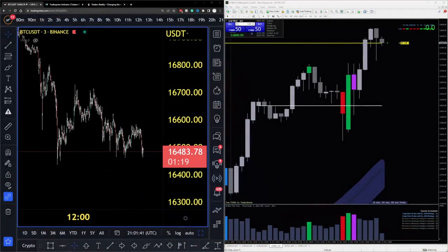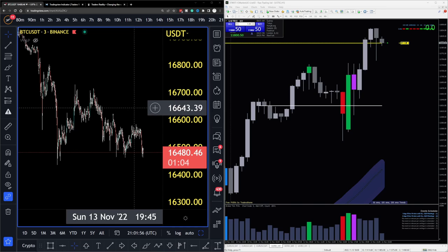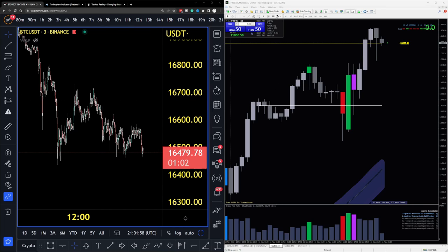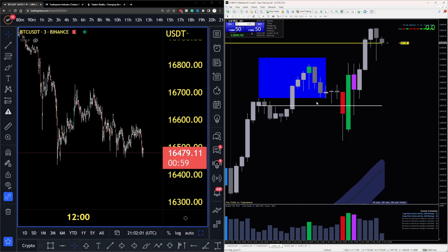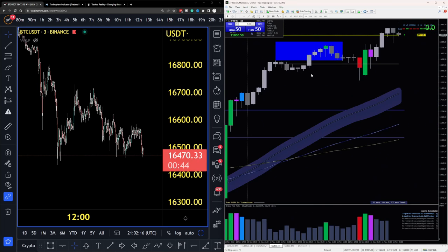My journey with the hybrid system started on MT4 — that's where it all began and where I taught myself the hybrid system. If you want this platform, go to the link in the description and check out IC Markets where you can download it free of charge.